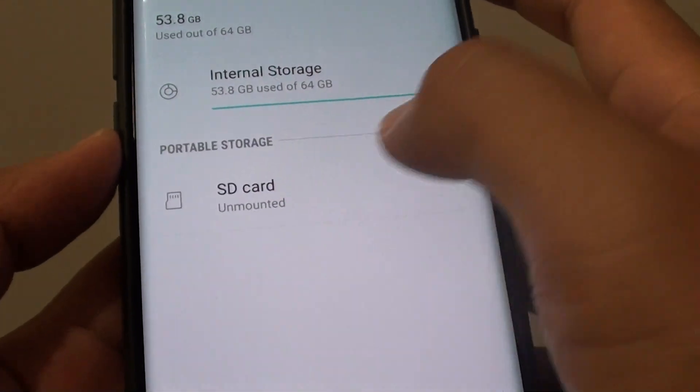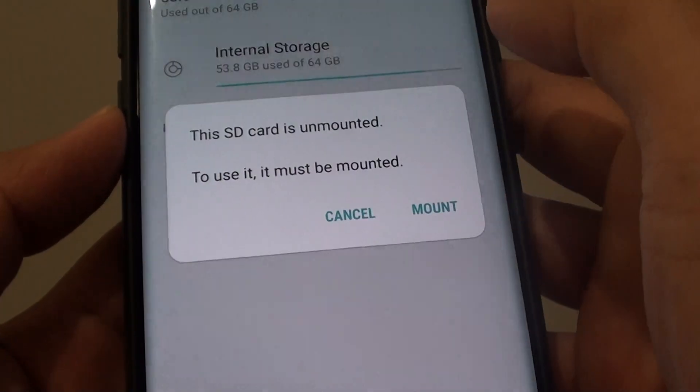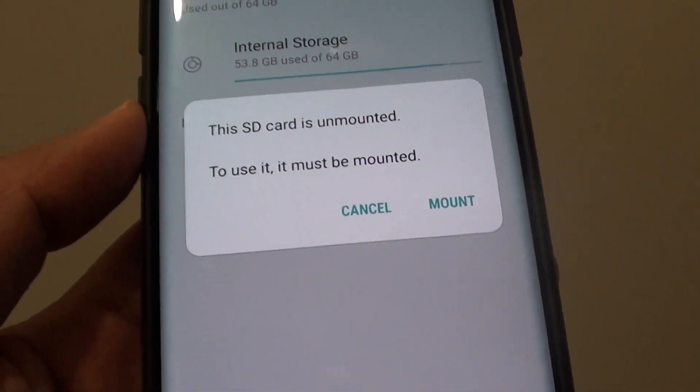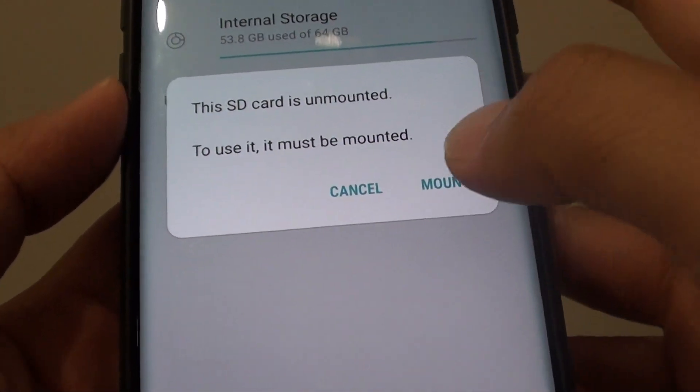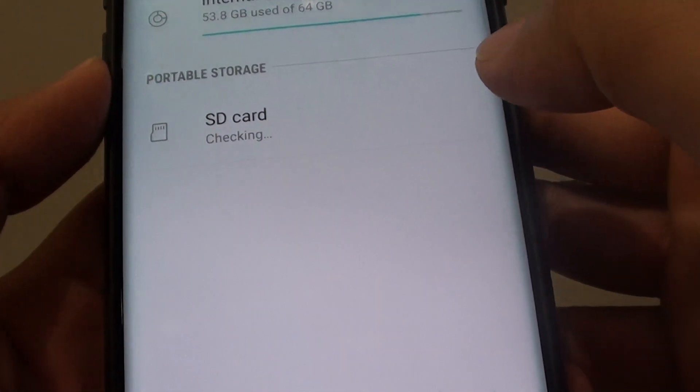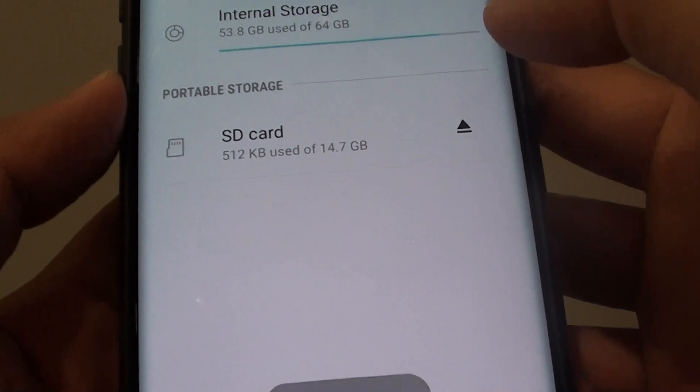In here, tap on SD card and you can mount it right here. That's how you can mount it.